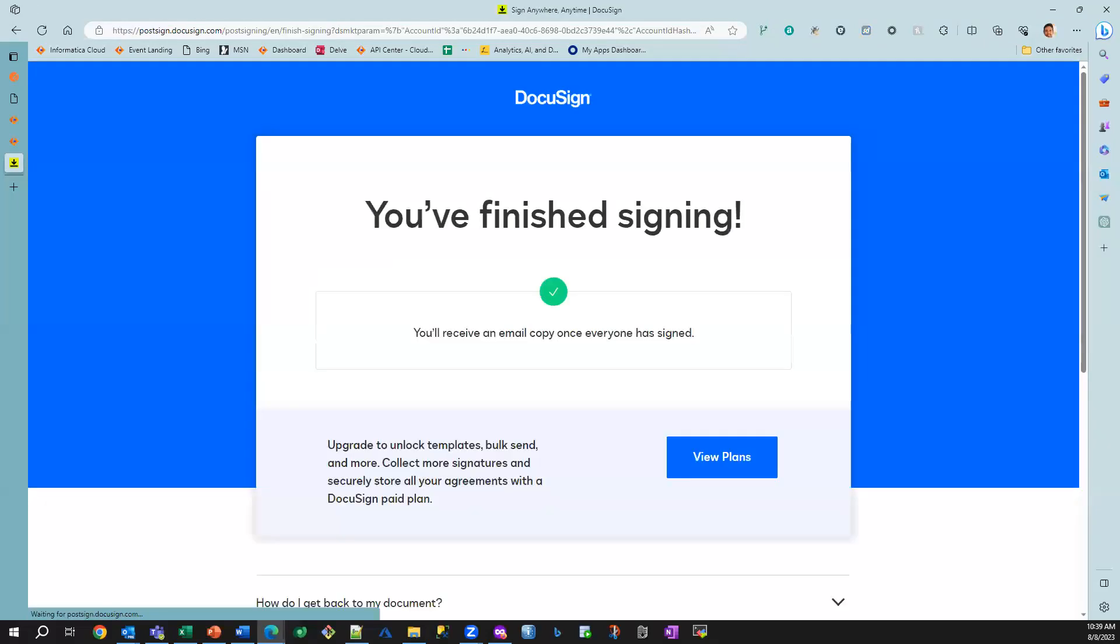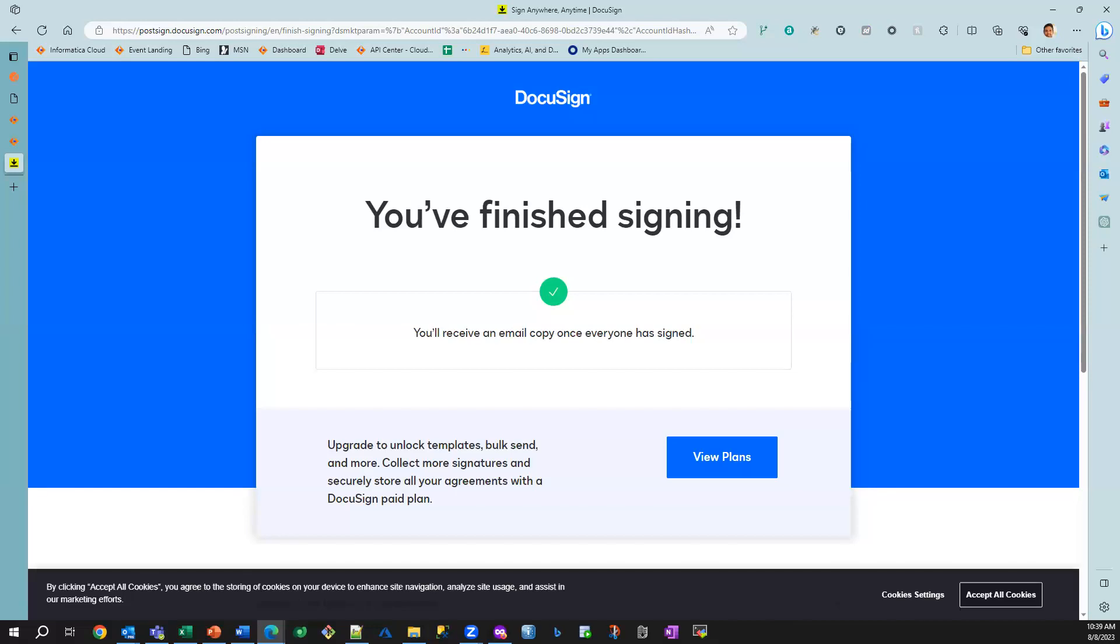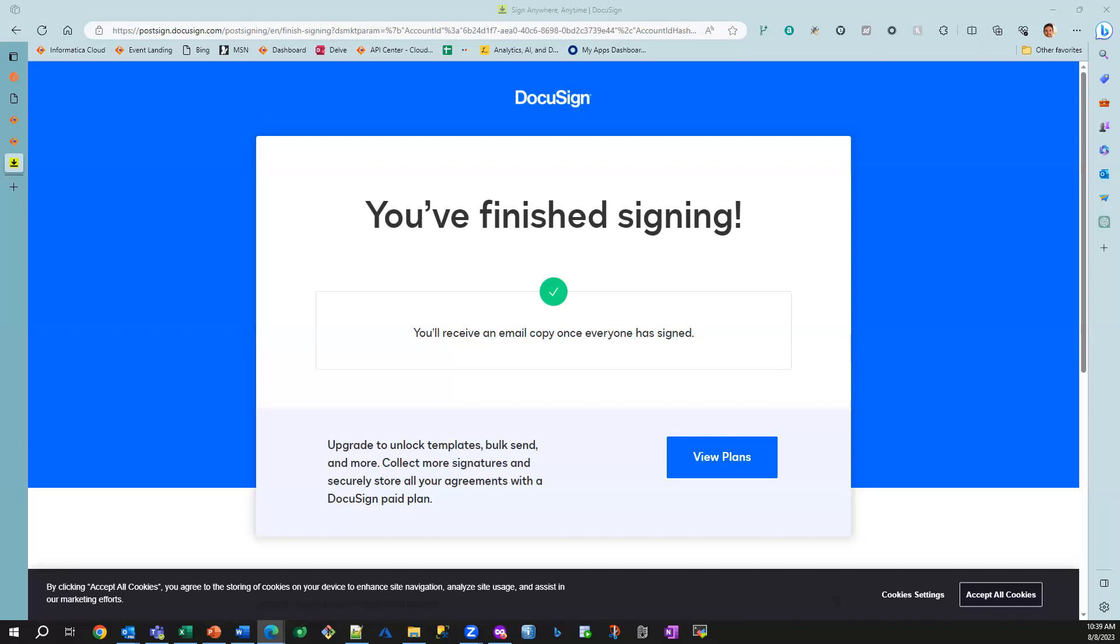So the applicant has now finished signing the documents. And then at this point of time, DocuSign is going to send a notification to Informatica business process saying that the entire business process is now complete.